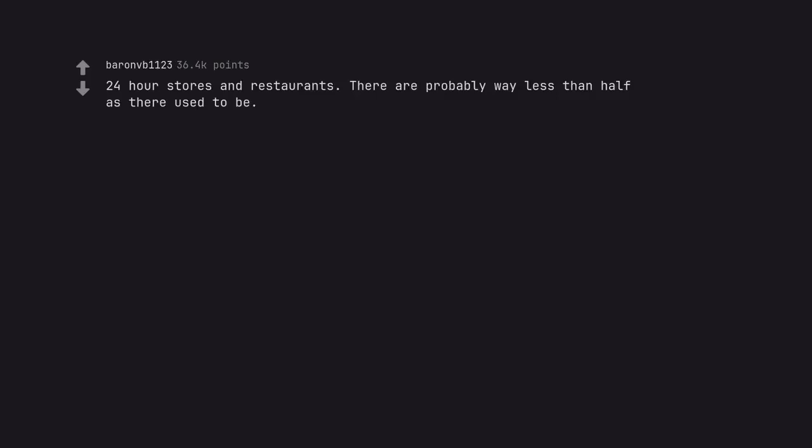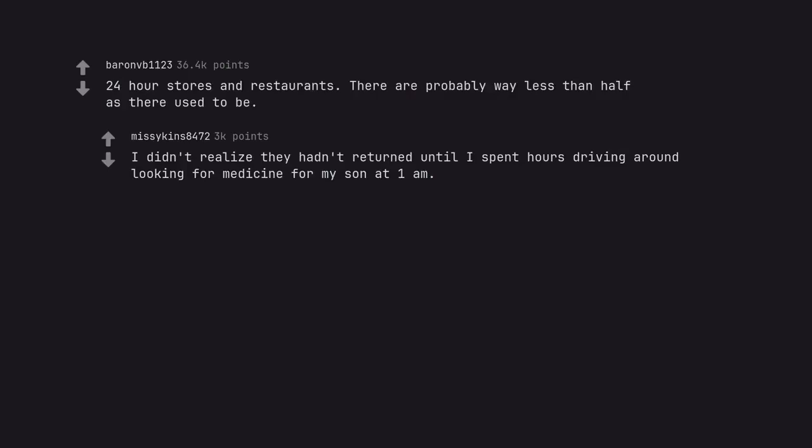24-hour stores and restaurants. There are probably way less than half as they used to be. I didn't realize they hadn't returned until I spent hours driving around looking for medicine for my son at 1am.